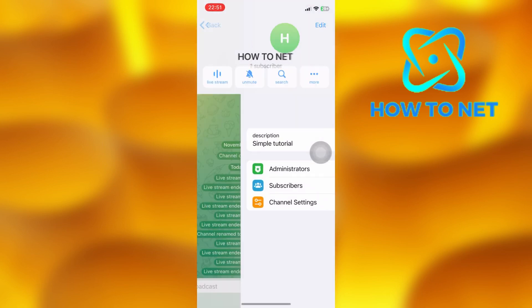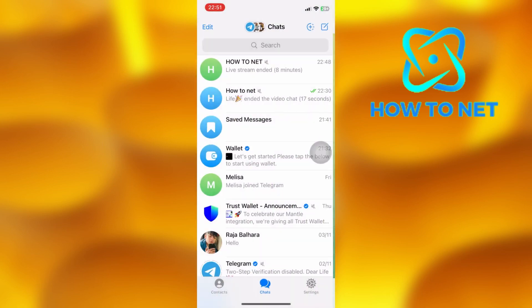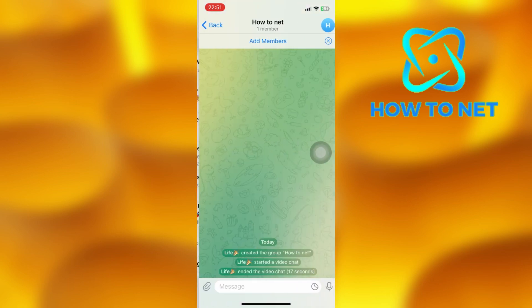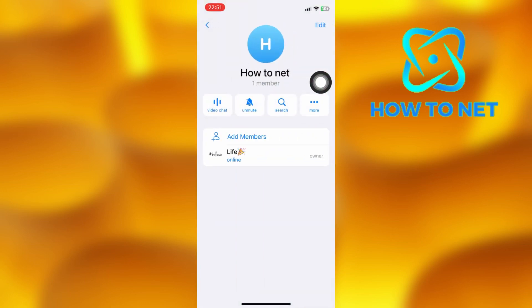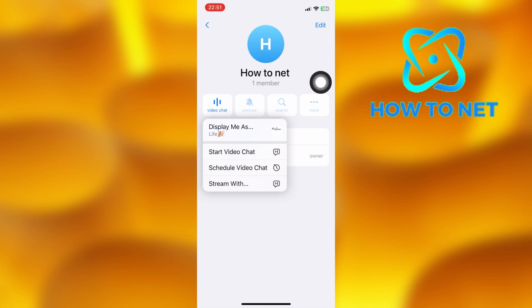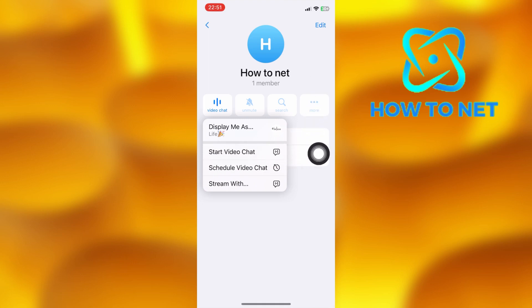To go live stream on Telegram groups, head into your group and tap right here on your profile icon. Then click on video chat. Tap on start video chat and then you will successfully go live on your Telegram group. All group members will get notified that you're live and they can also join if invited.